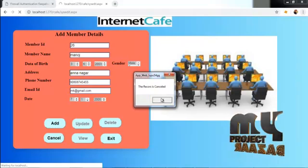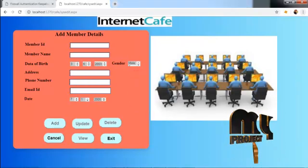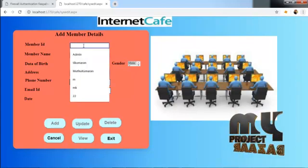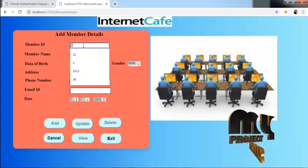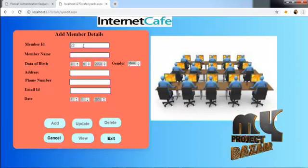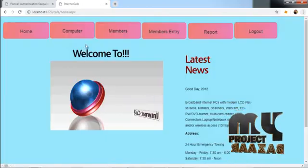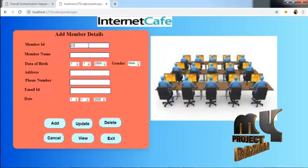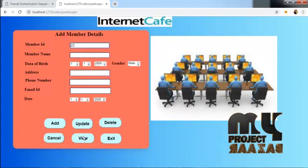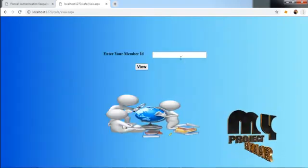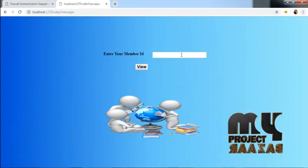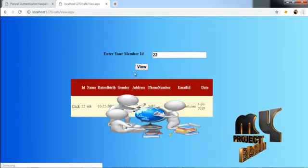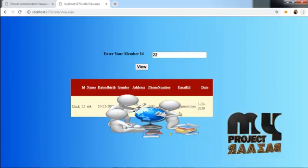If you want to update, enter the member ID. They click view. They can enter your member ID and view the detail.